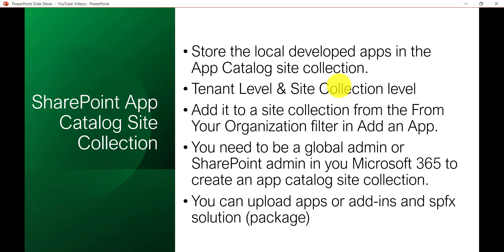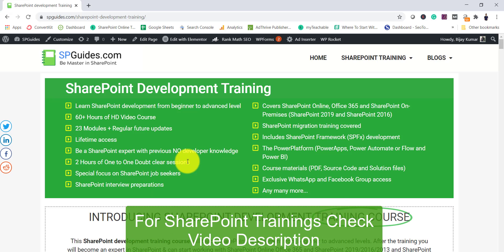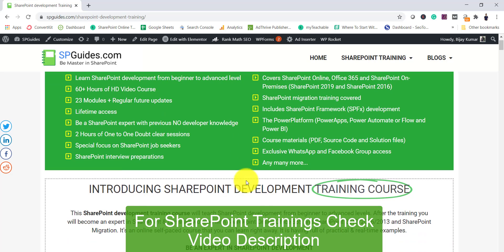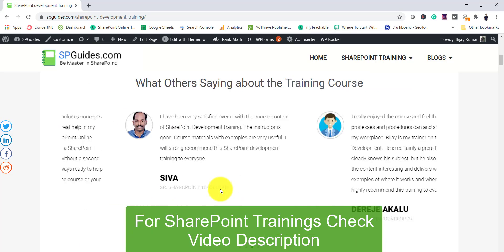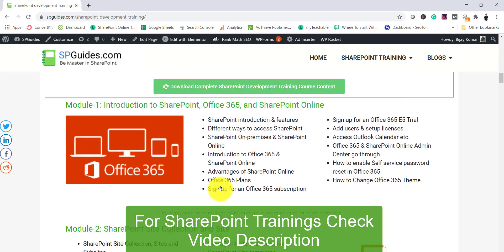Apart from that, you can also develop Office apps and upload them to the same app catalog site, but there will be a different library for that. In case you are interested in SharePoint development training, I have a complete SharePoint development training course — I'll put the link in the video description. There are more than 60 hours, 23 modules, and it also contains Power Platform and SPFx.